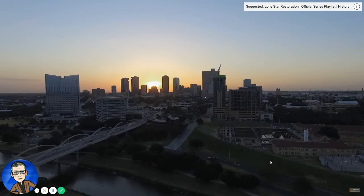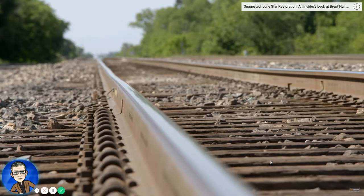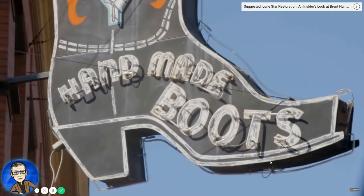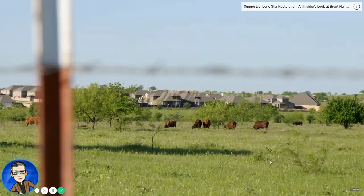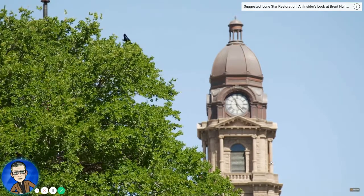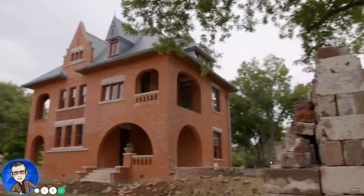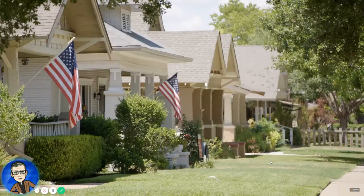Fort Worth, Texas, is an incredible town because there is a combination of cowboy culture, cattle drives, and great museums. There's a great balance of historic fabric here — historic houses that are great to work with. It's a really interesting town.